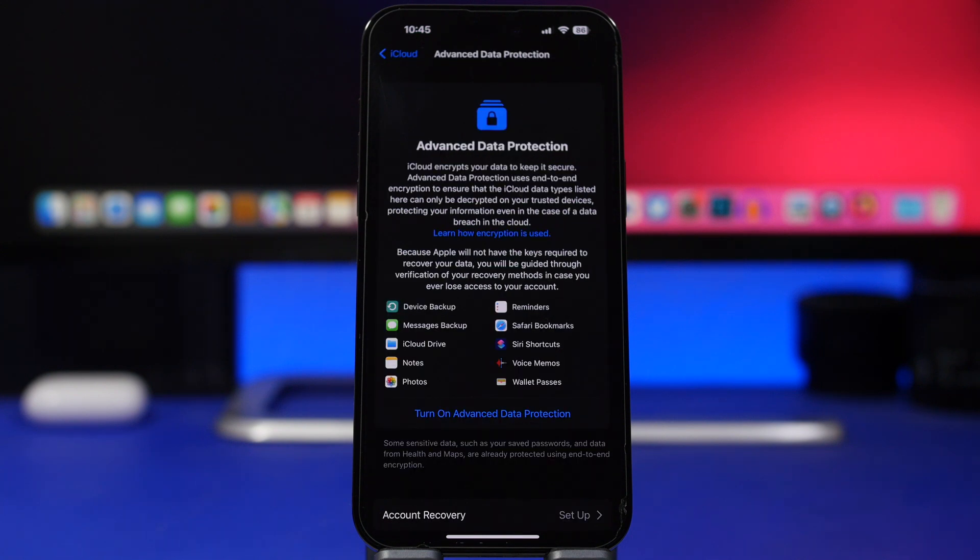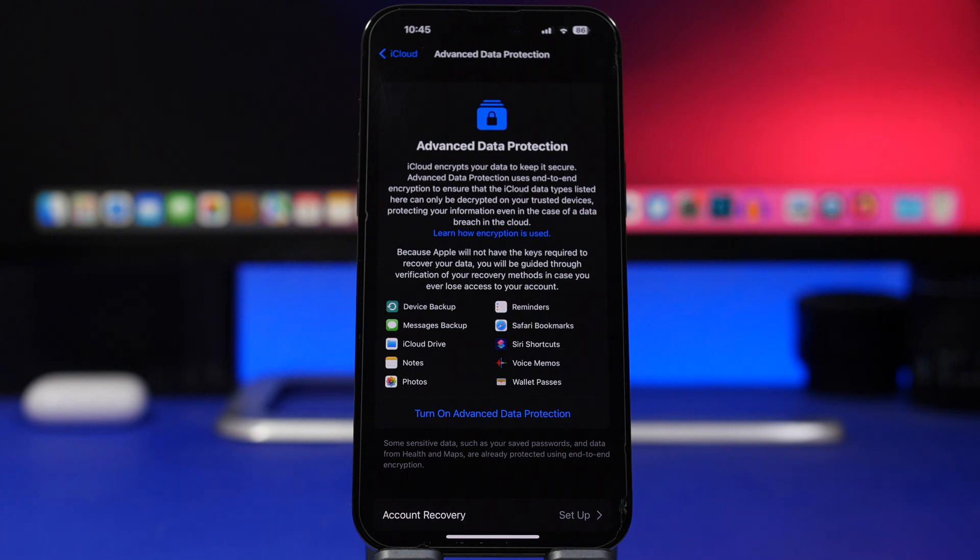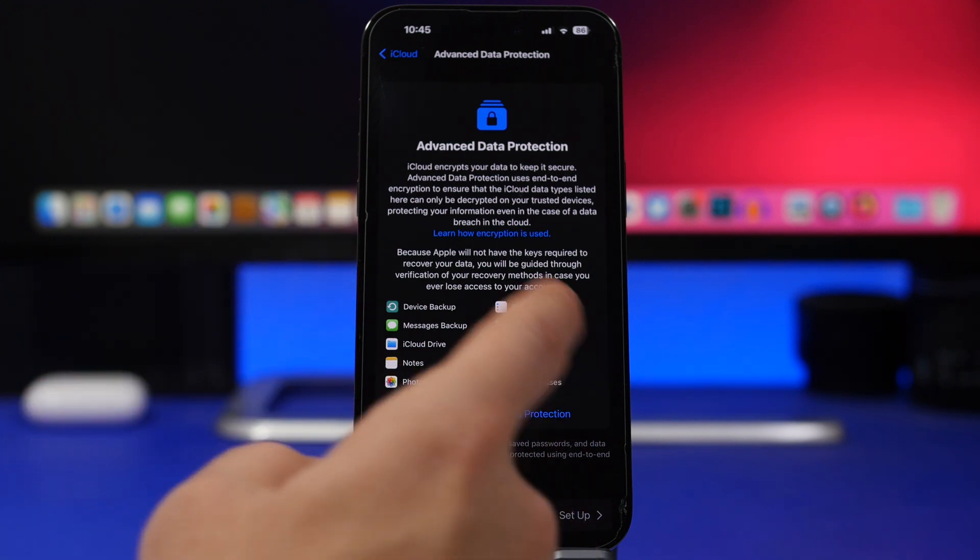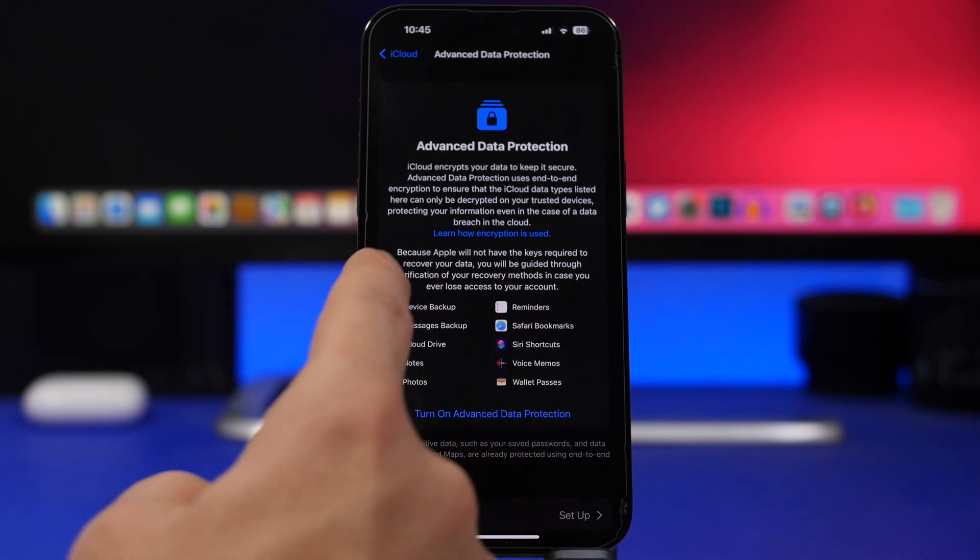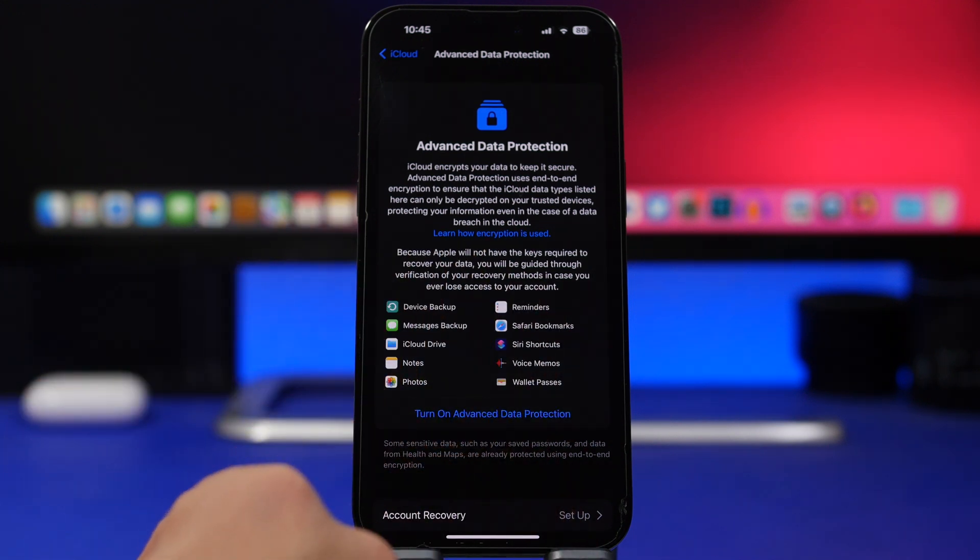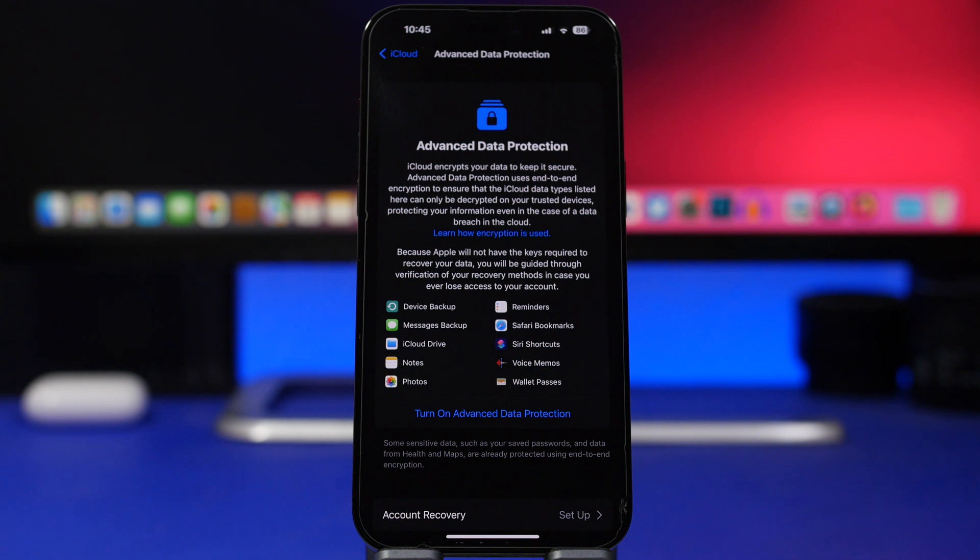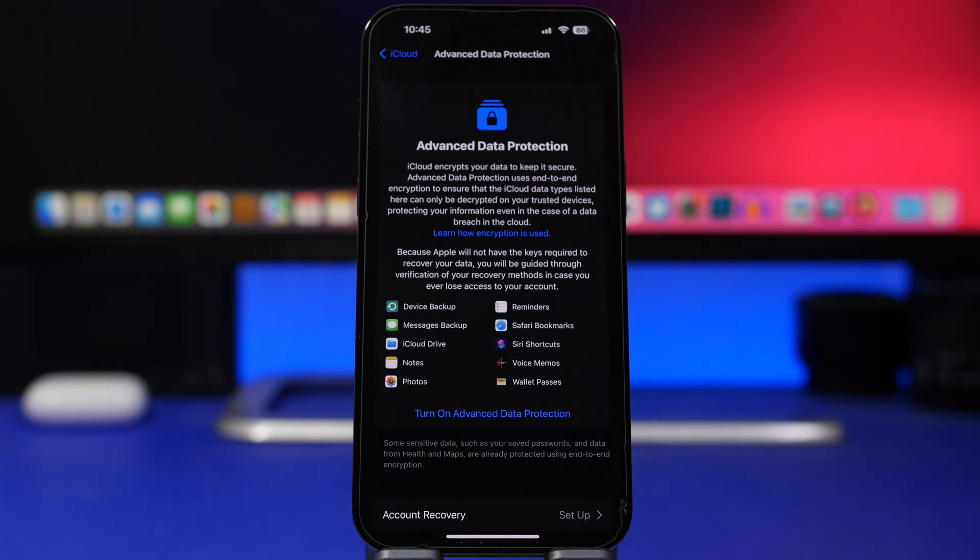Now one thing that got us excited on iOS 16.4 beta 3 were the new icons that were displayed right here under the advanced data protection. So basically it did show the icons from Mac with a depth effect, but now they have reverted them to these just the simple icons that we have on iOS 16.